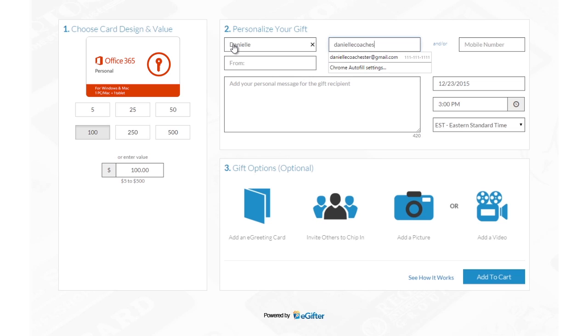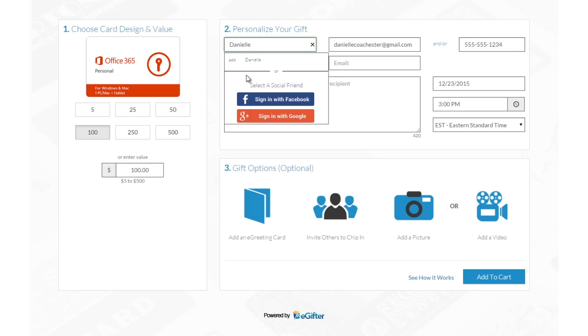Enter your friend's name and email address or their mobile number if you want to send the gift card in a text message. You can also choose a friend from Facebook or Google Plus if you'd like to make this a social gift.